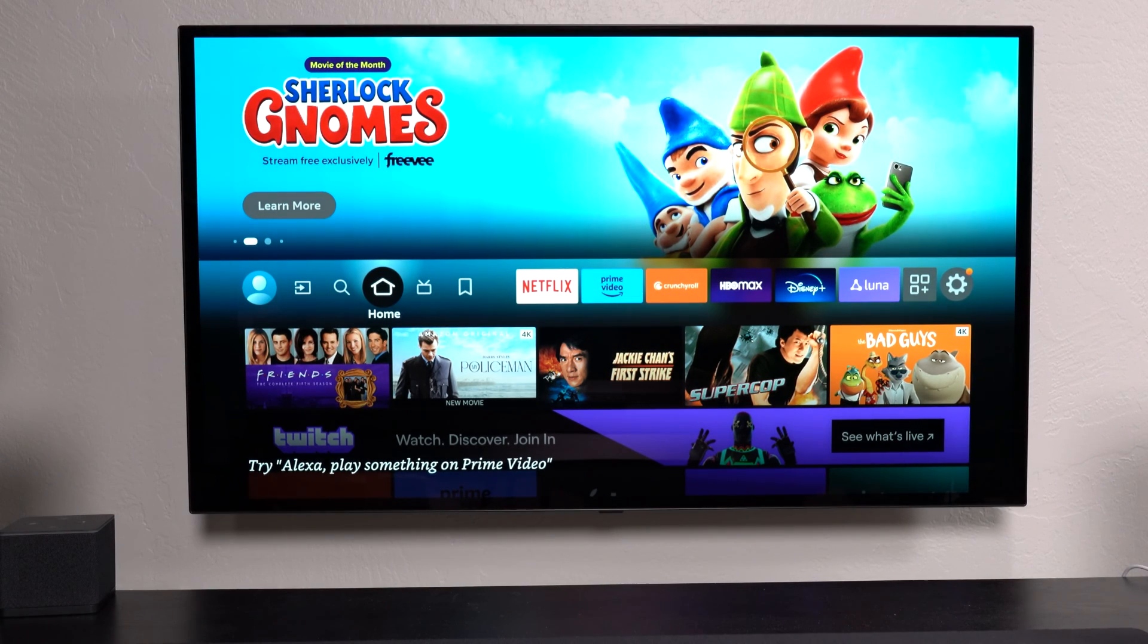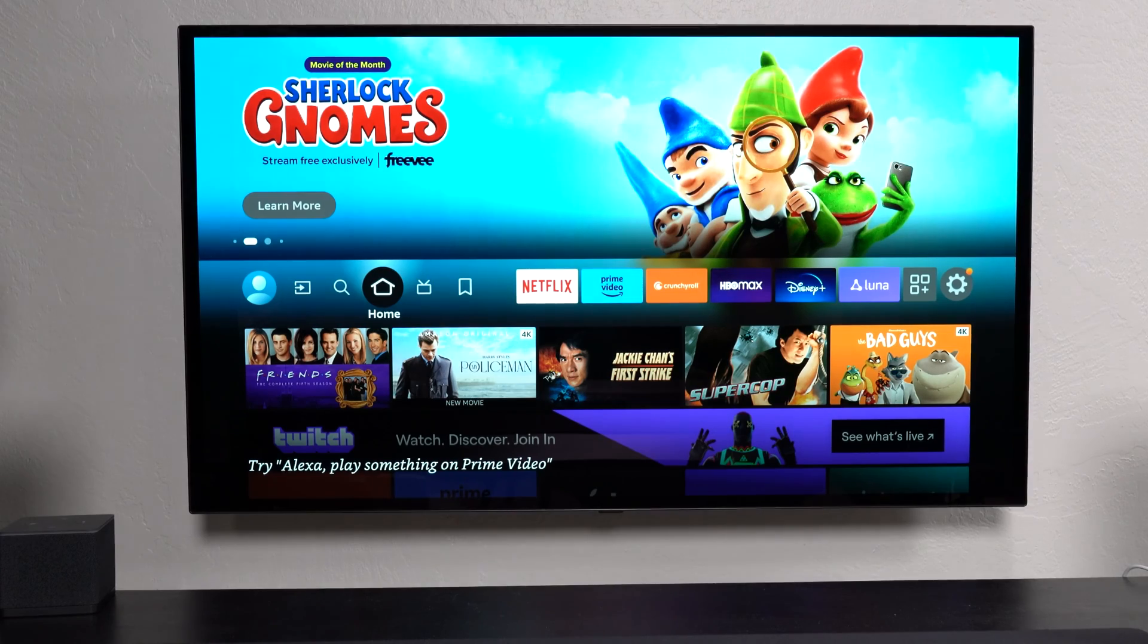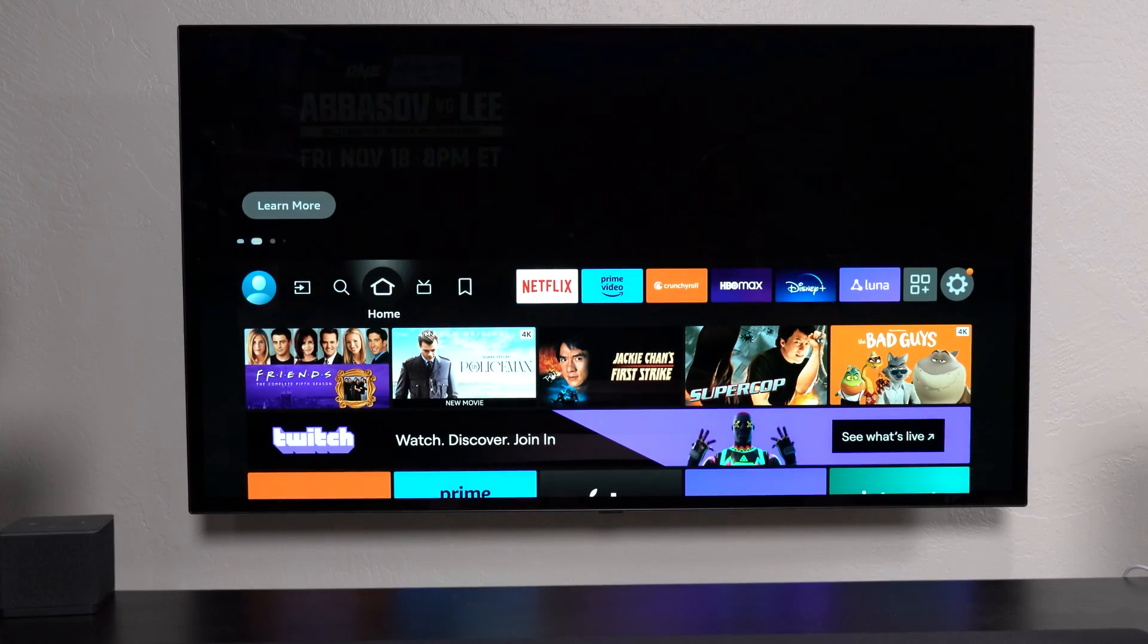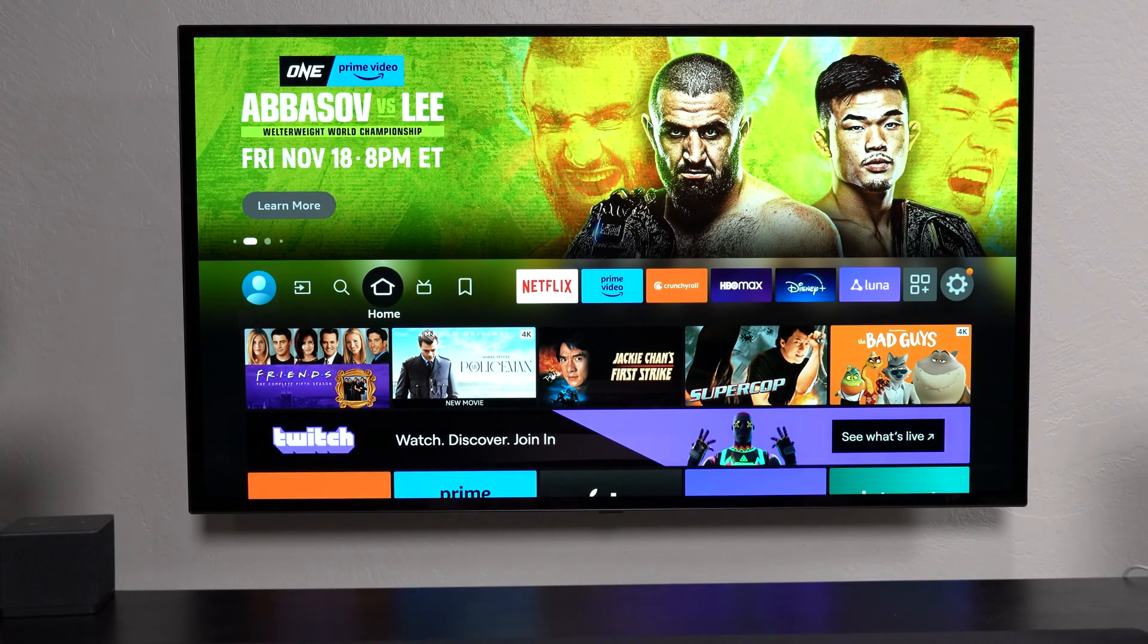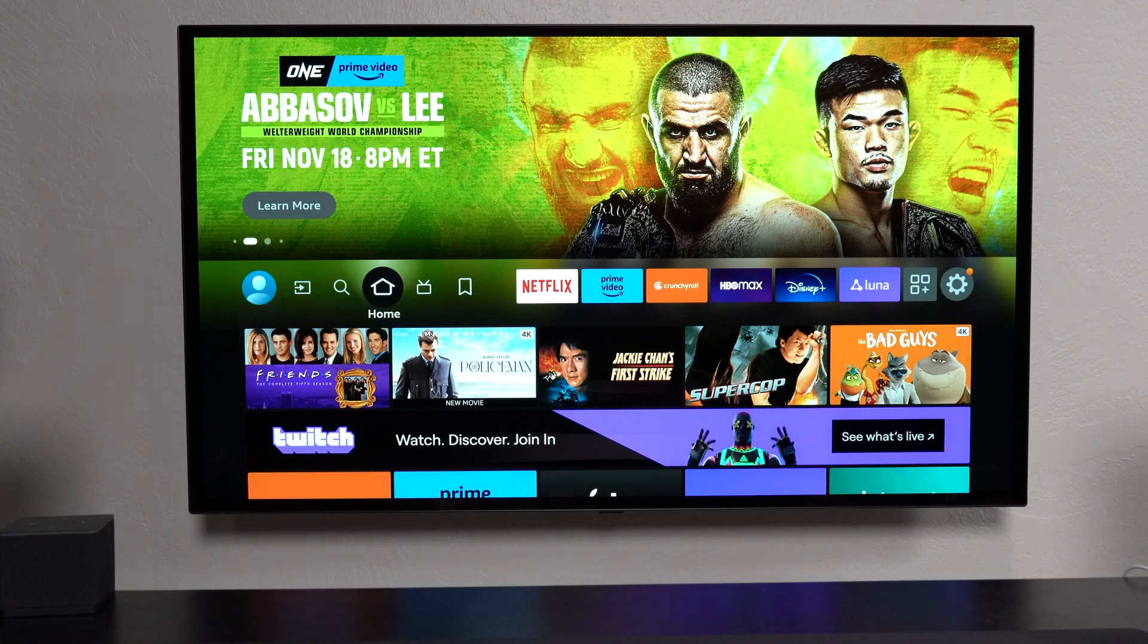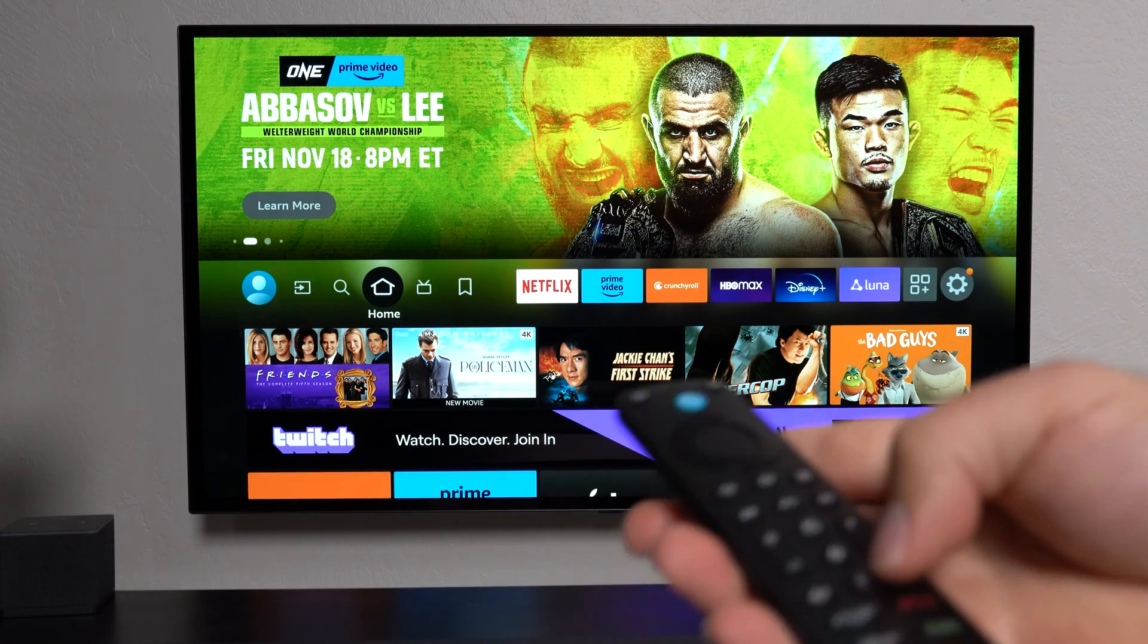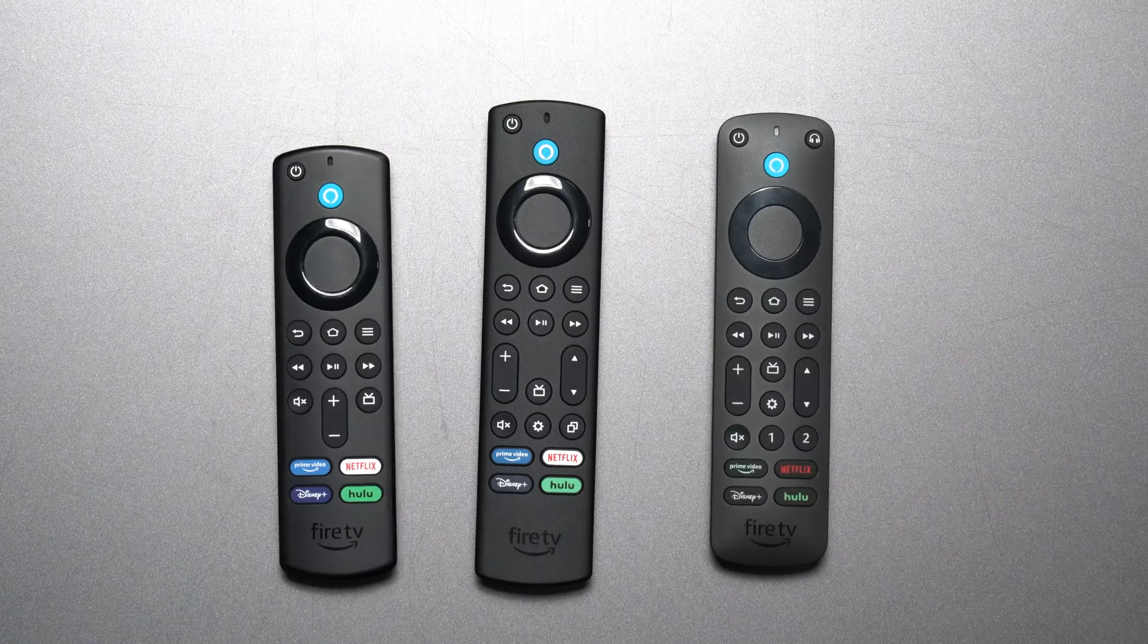So basically, any Alexa command you give, you can go there. It will show up, and then you can actually assign it, and then these buttons will actually work.